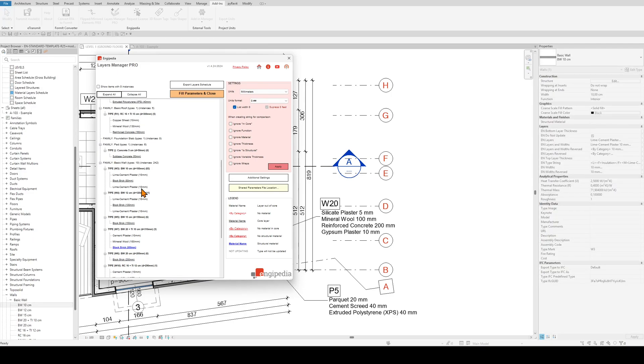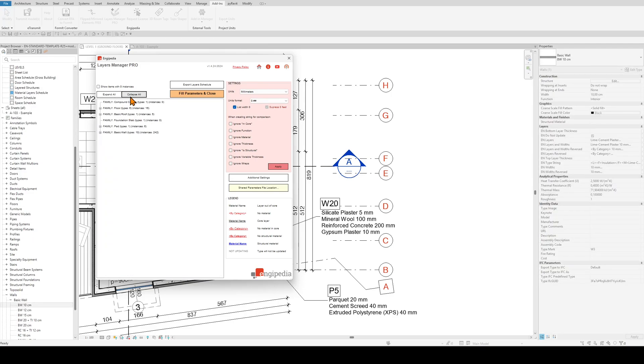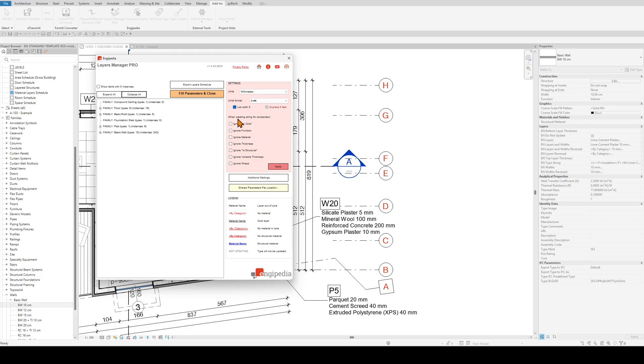The next thing I'm going to show you is the settings part over here. Most of it is in these ignore checkboxes which you can ignore because these are just used when you're creating string for comparison if you want to check your model for duplicated types.